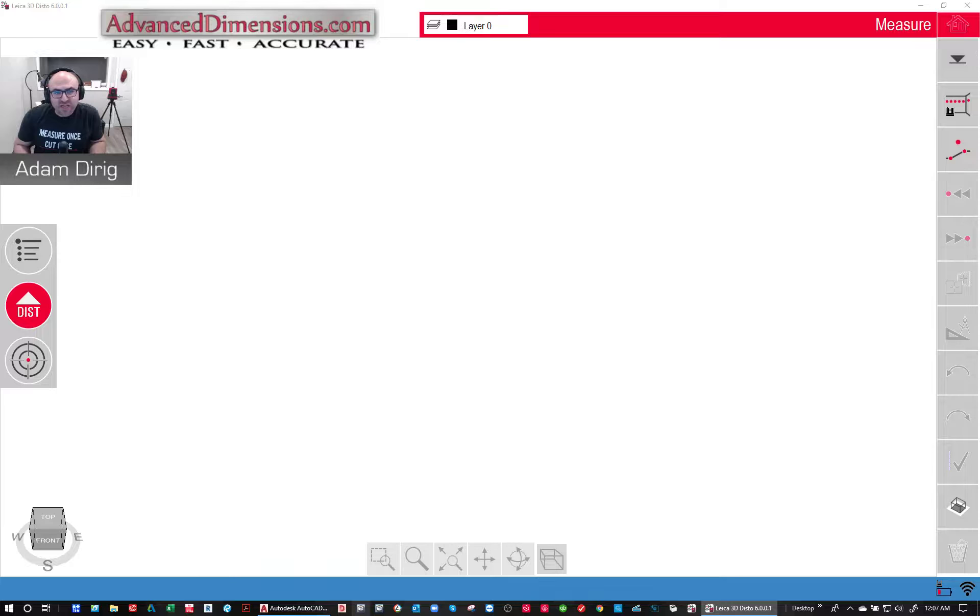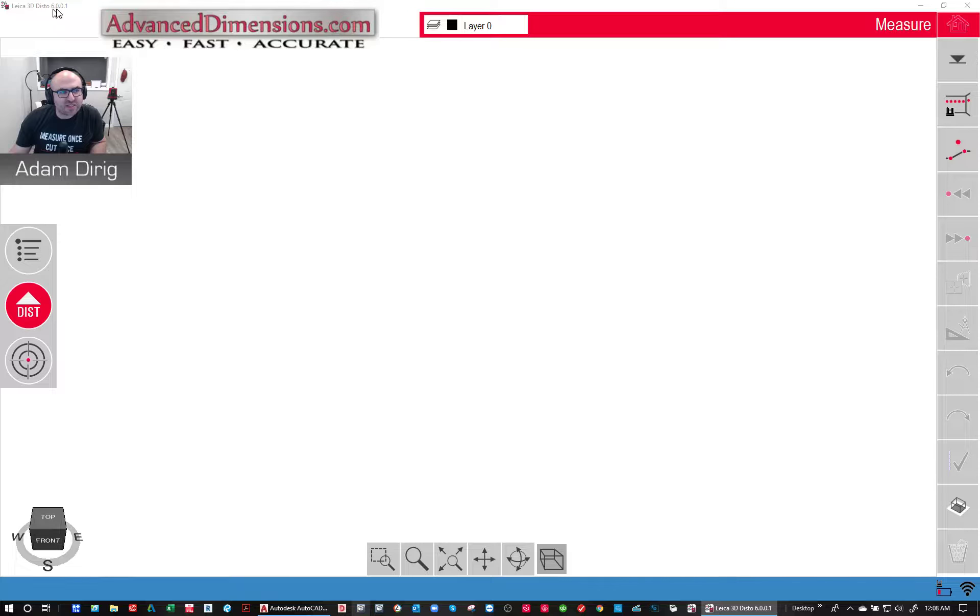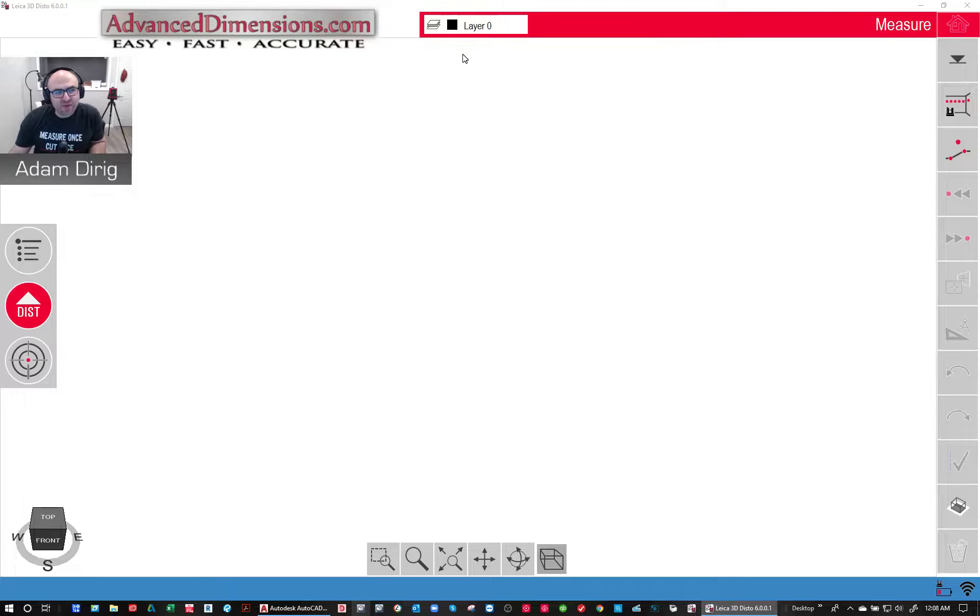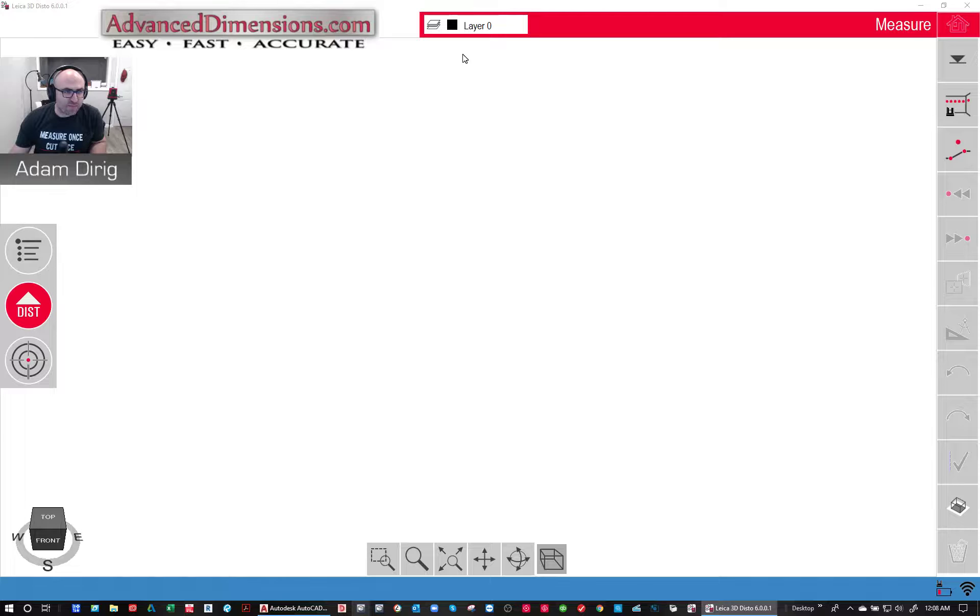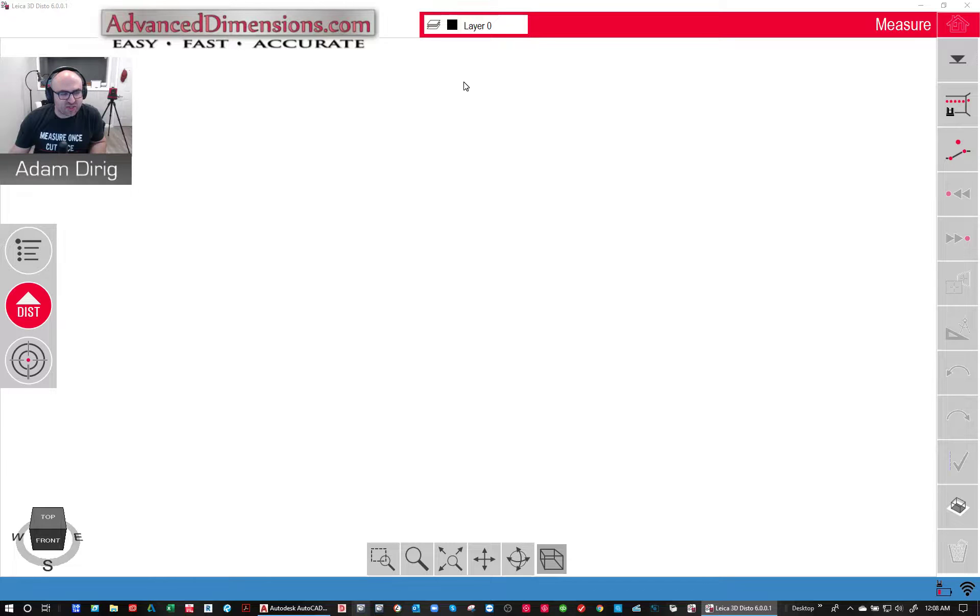As you can see, the interface looks very similar to the version 5. Up here at the top you can see now it says version 6.0.0.1. And then in the middle is one of the key features that have been added and it's for layering. So we can now add layers to our scans.